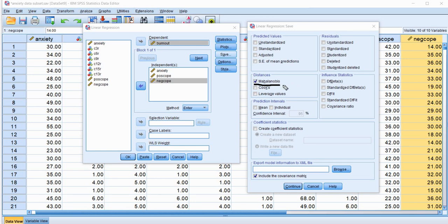So sometimes that's kind of a confusing point, but basically what's generated are the squared Mahalanobis Distance values, and that's typically what is used when it comes to evaluating cases as potential multivariate outliers.